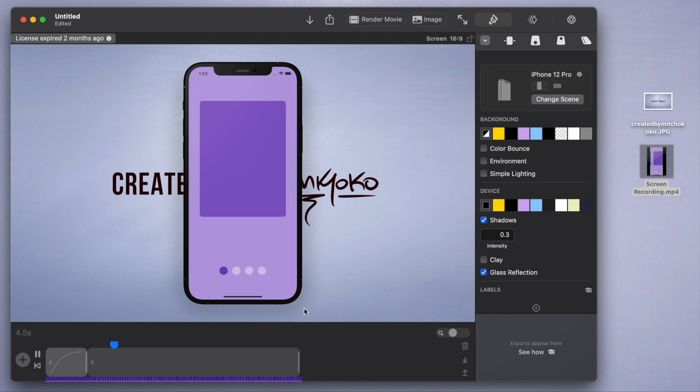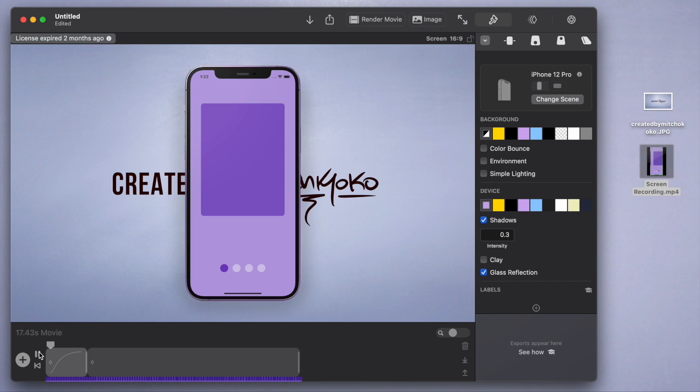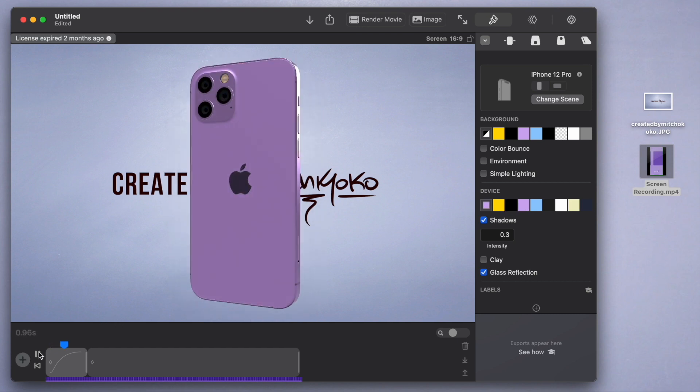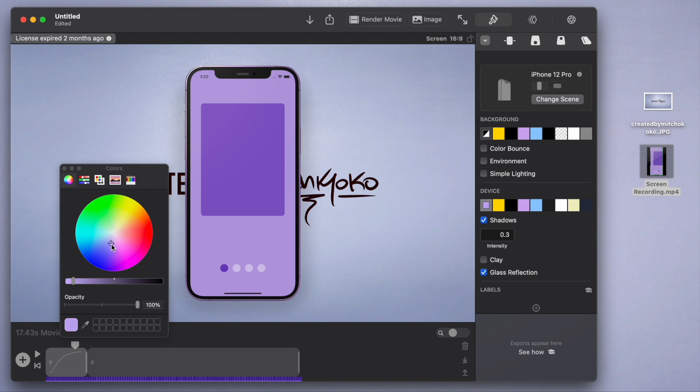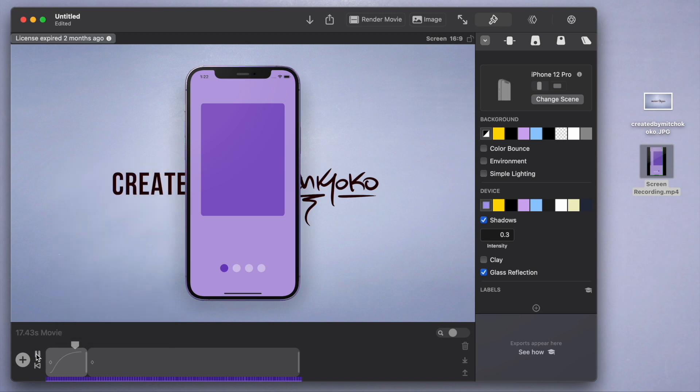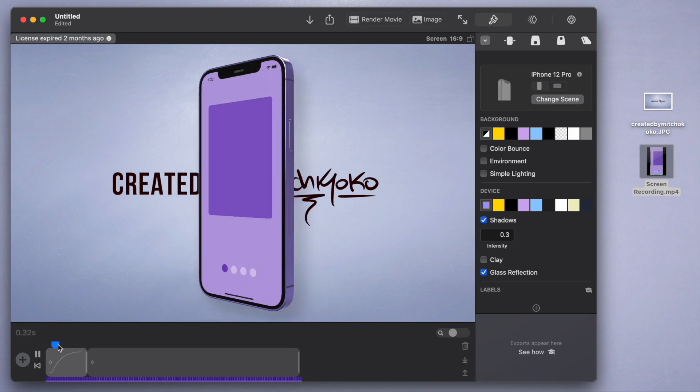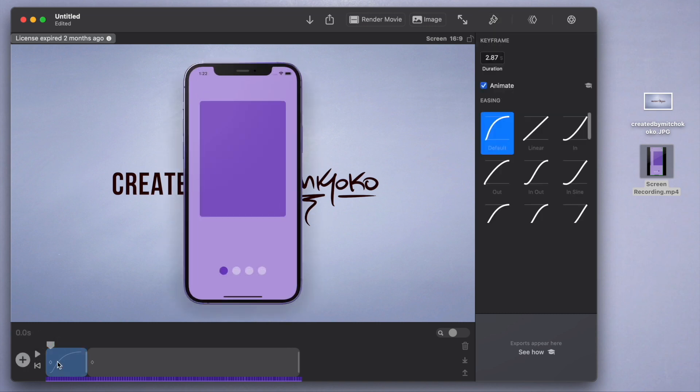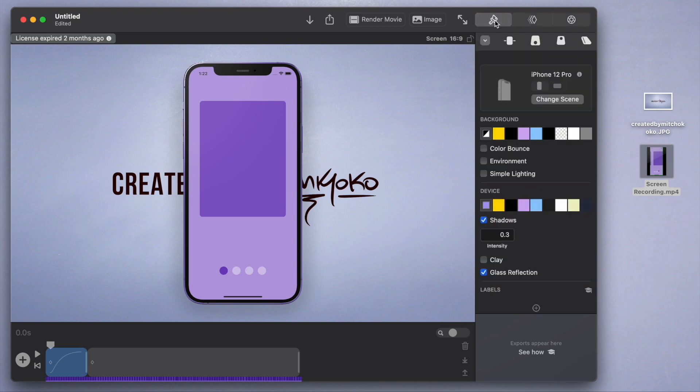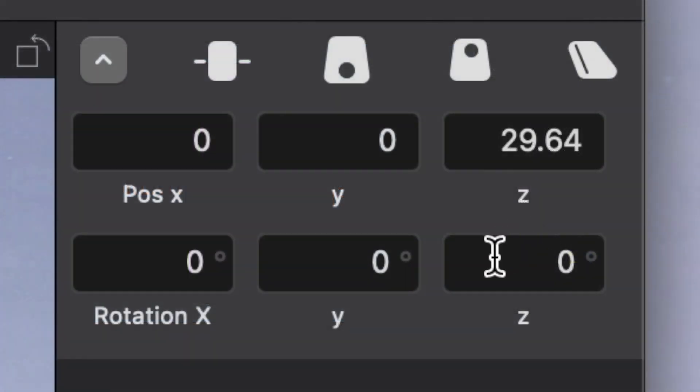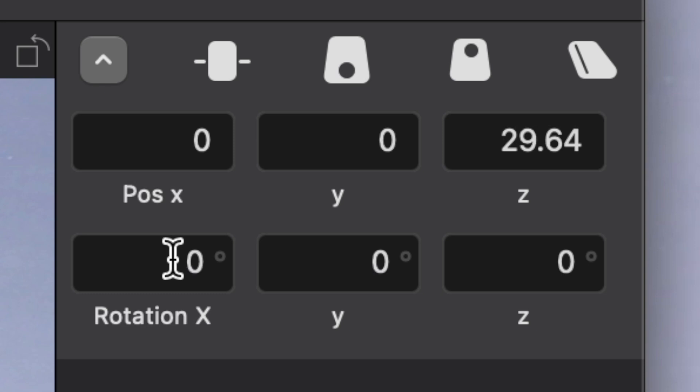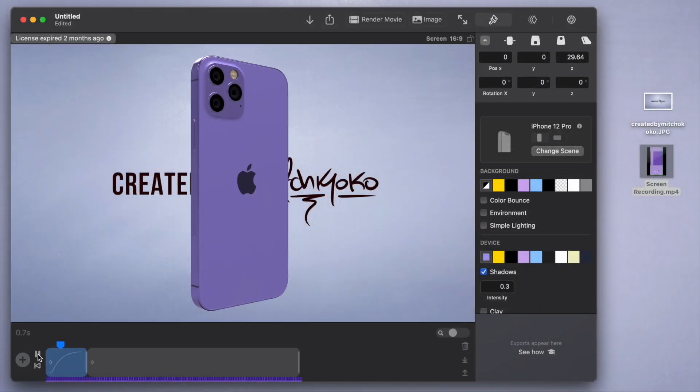You can also change the device color, of course, and you can click on this little box here to get the exact color that you like. In terms of the animations itself, if you click on this animation, you can look at the top here - this is probably the most important part of using this software: using these positions XYZ and also the rotation XYZ as well.